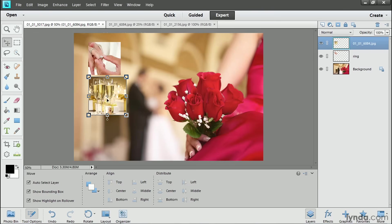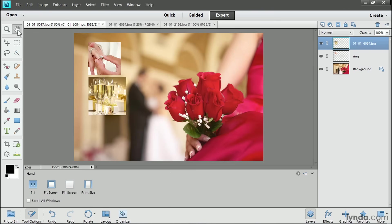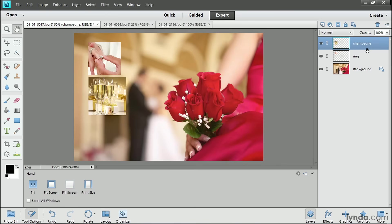Finally, I'll click on another tool to hide the bounding box and I'll come over to the Layers panel and I'll click on the default layer name and I'll type something more meaningful like champagne. So that's the drag and drop method.